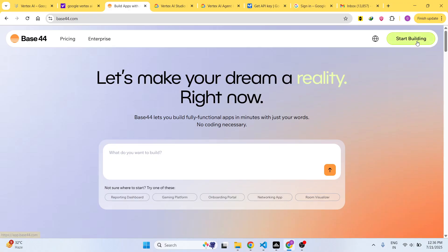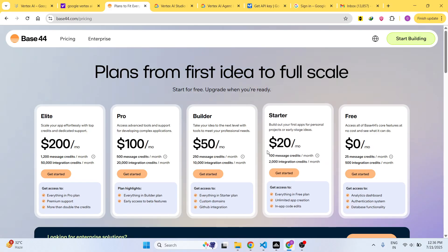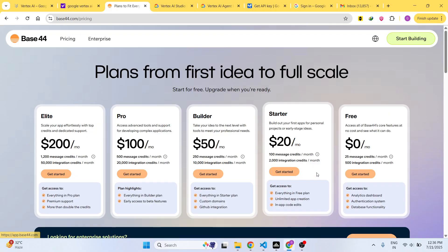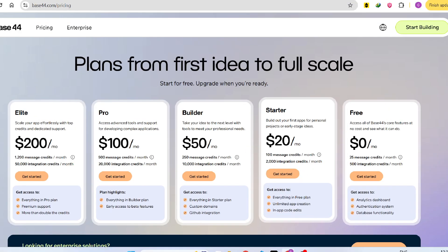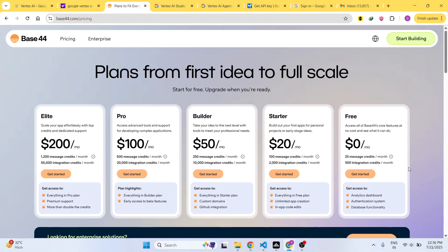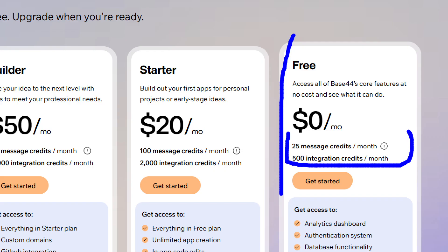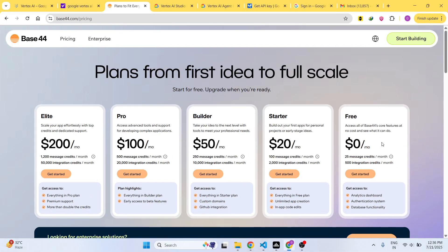They do have their pricing models as well. The basic model starts from $20 per month, you get 100 message credits, and they provide a free actual plan where you can try it. It provides you 25 message credits, and once you click Start Building you just need to sign up inside their website.